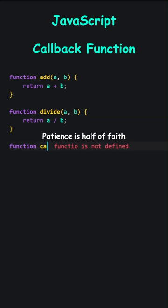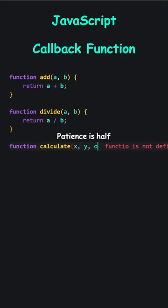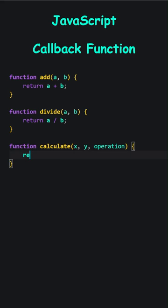The calculate function accepts two numbers, x and y, and a function. When I call the calculate function, I am essentially invoking the function specified in the operation parameter.